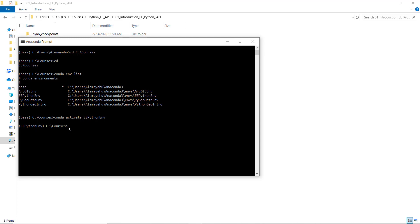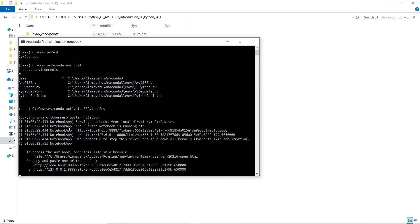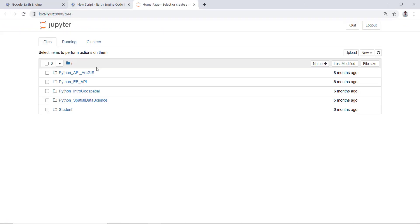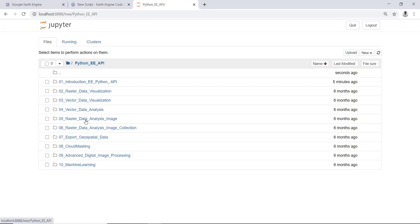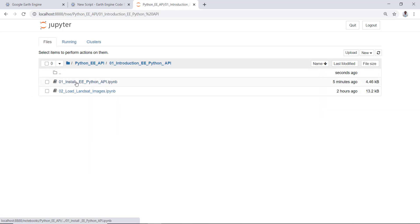I'll activate my environment. You can see the difference - it was base, now it's ee python env. So now I'm in my course environment, the Earth Engine Python API course environment. So the next thing is just to open a Jupyter notebook. I'll type in jupyter notebook and hit enter. This will open a Jupyter notebook for me.